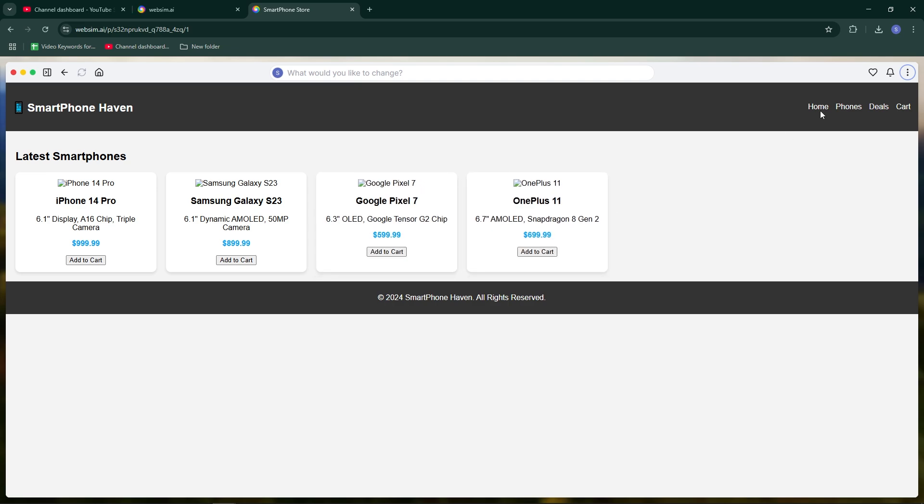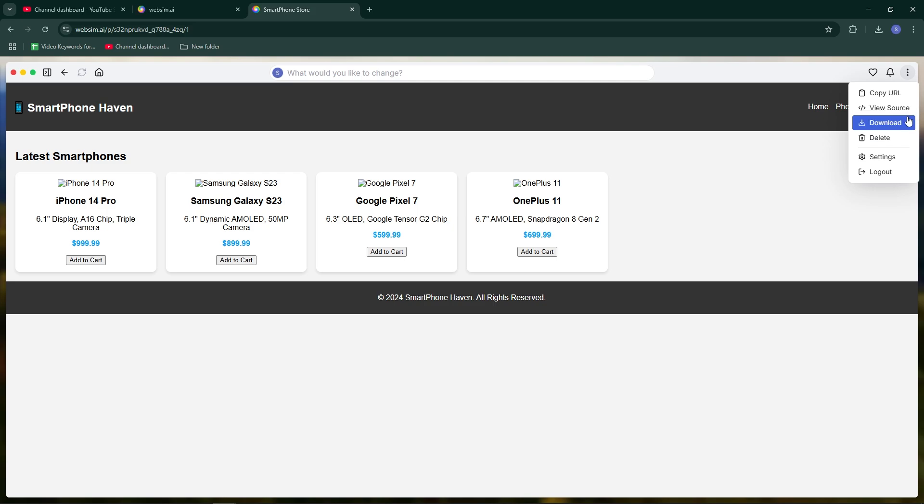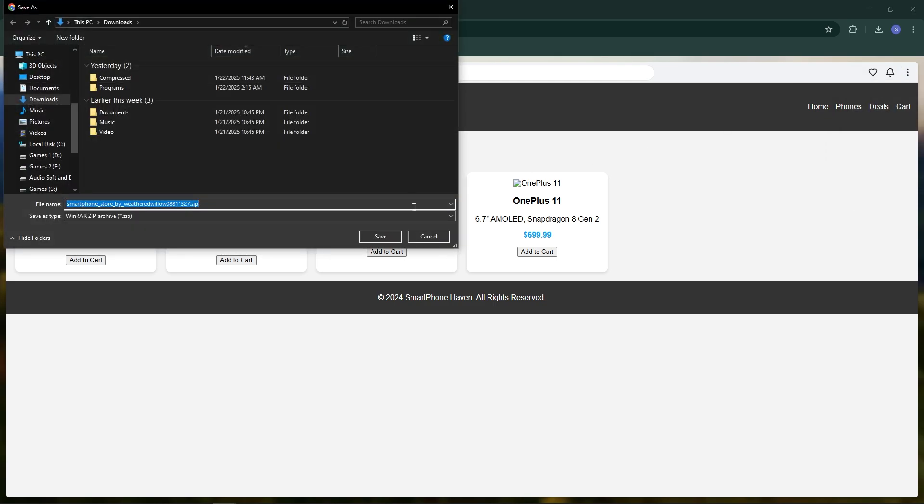To download the generated website, click the three vertical dot then download button. This will provide you with the HTML and CSS code for the entire site.